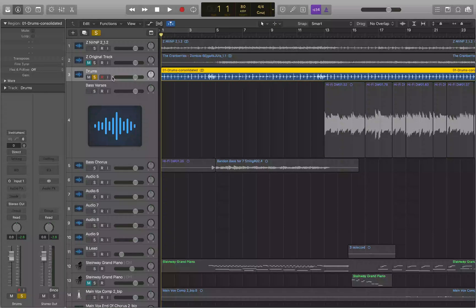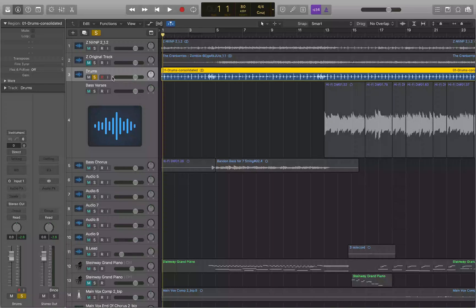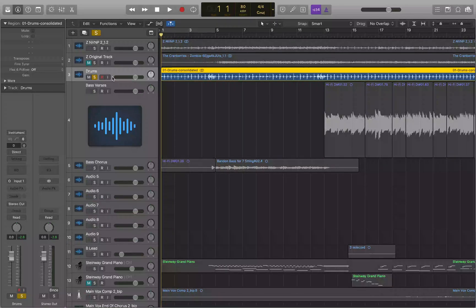By default, the division value is set to a 16th note. However, Logic gives us the option to assign a key command to move by 16th notes directly. In the Logic Keyboard Ninja key commands, that's mapped to Command+Option+Control+Period and Comma. Command+Option+Control+Period moves you forward, and Command+Option+Control+Comma moves you backwards by a 16th note.